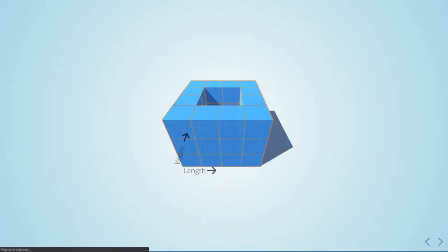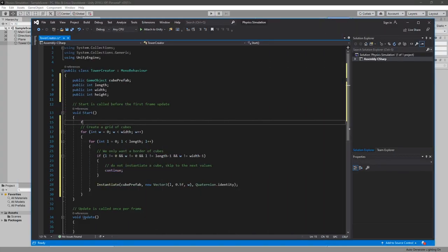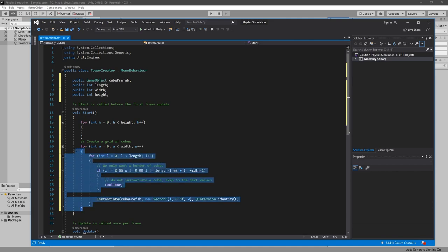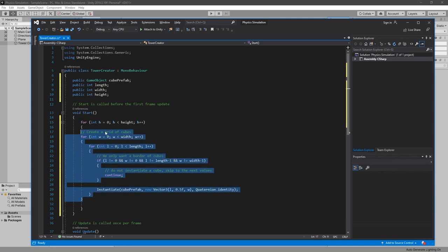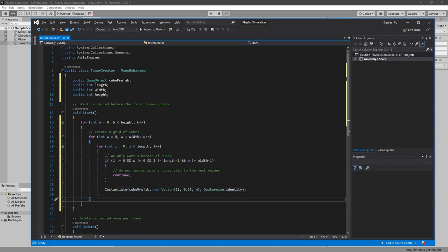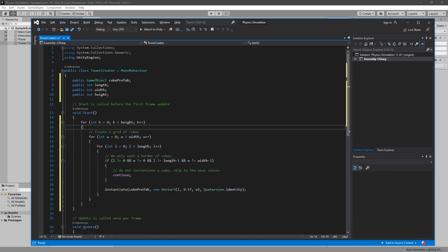Now we just need one more loop, this one will be for the height. We are simply going to repeat our first instructions as many times as our height, so we just have to wrap our loops inside the new one iterating over the height values.